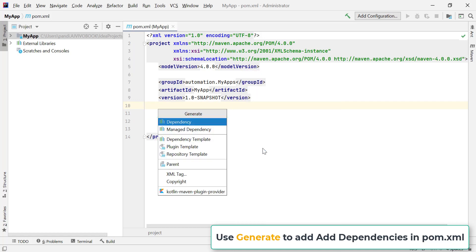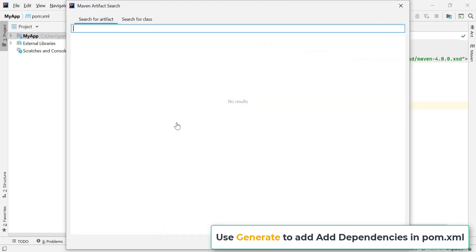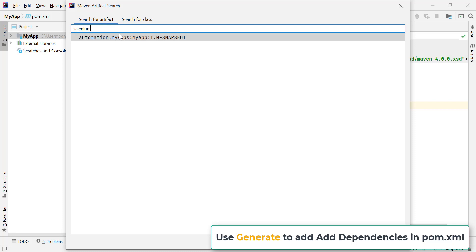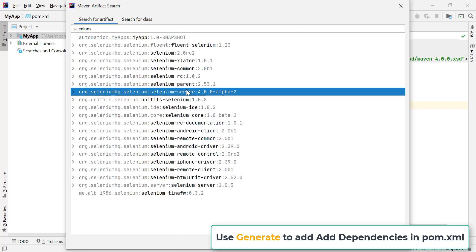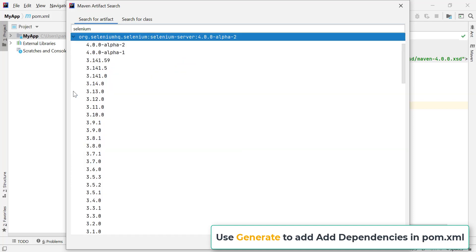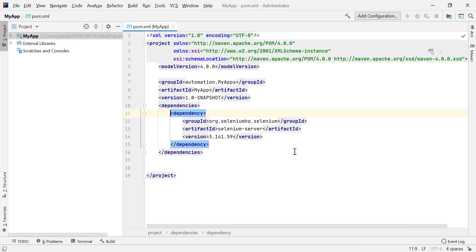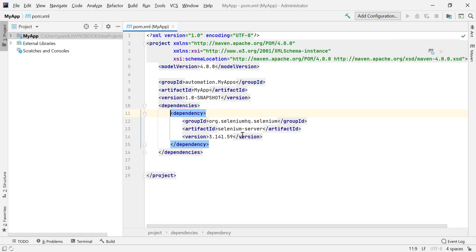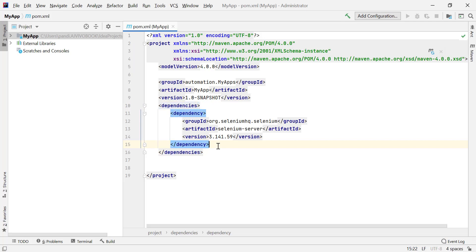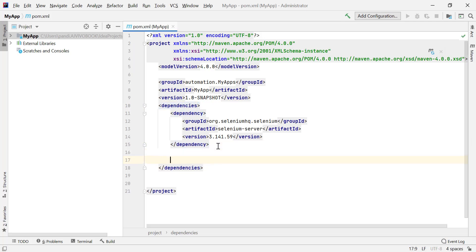To add a dependency, right-click on the pom.xml file and you will find the Generate option. Click on Dependency and search for what you need — for example, 'selenium-server'. To choose a specific version, expand the list and select your preferred option. I'll select version 3.141.59 and click Add. You can see this dependency has now been added in the pom.xml file under the dependencies section.